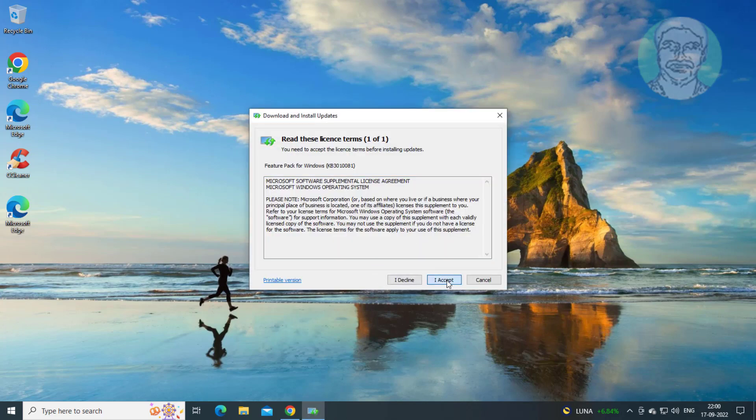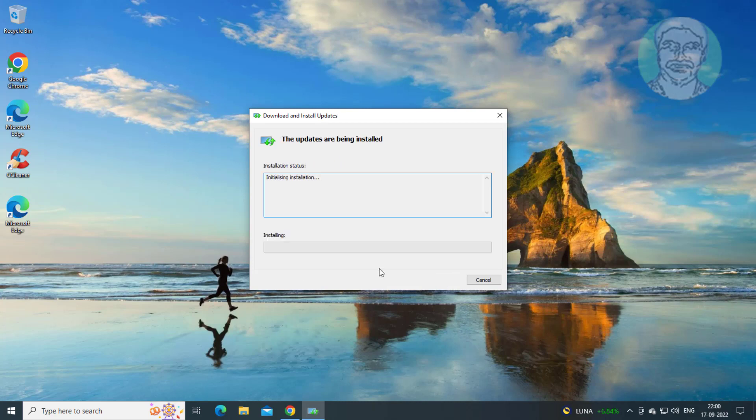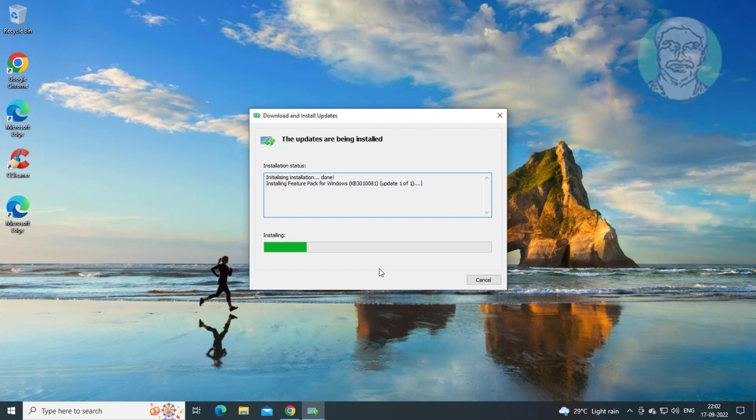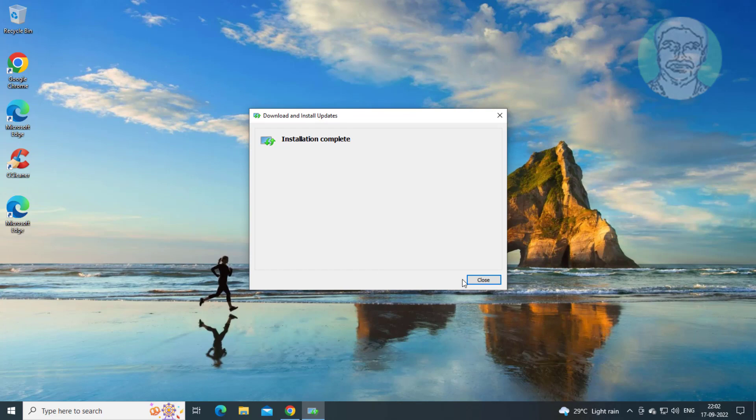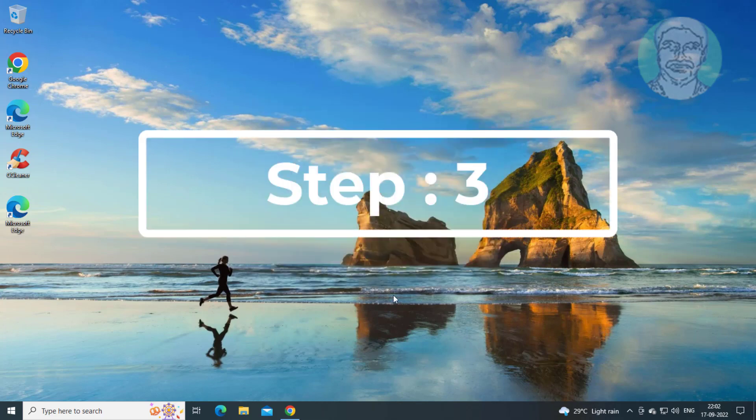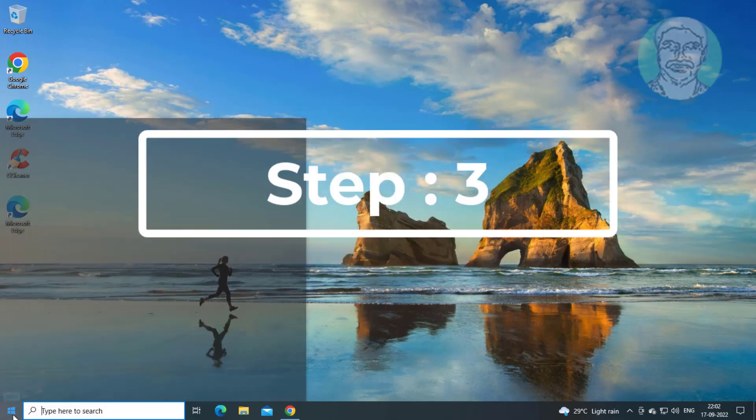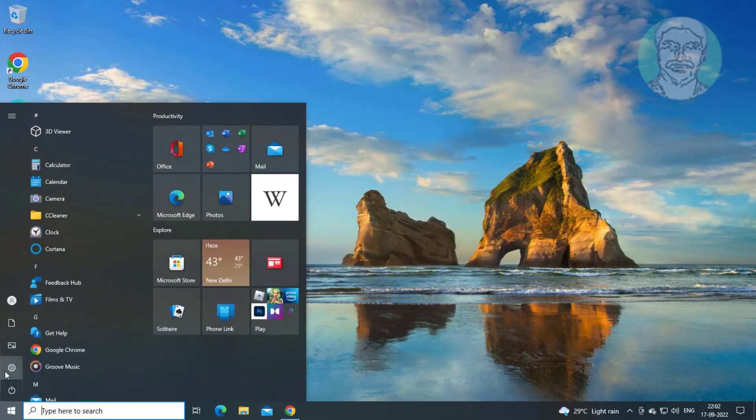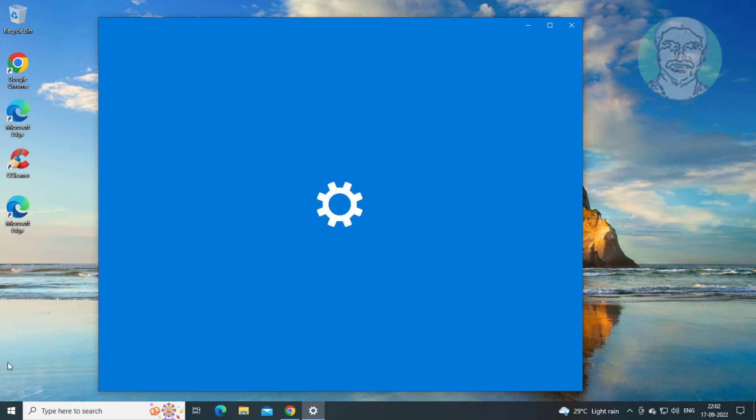Open the downloaded file and click I Accept. Third step is click Start, Settings, then click Gaming.